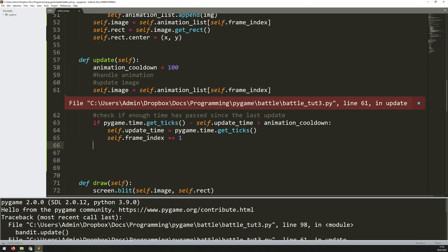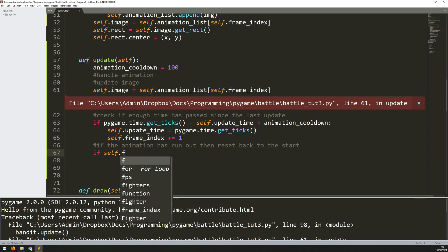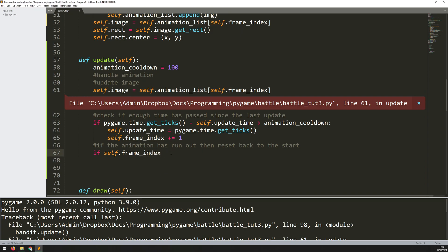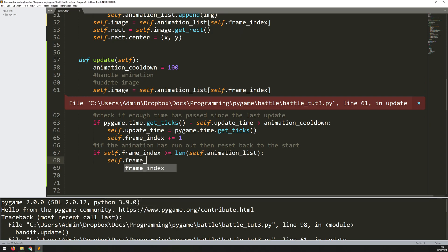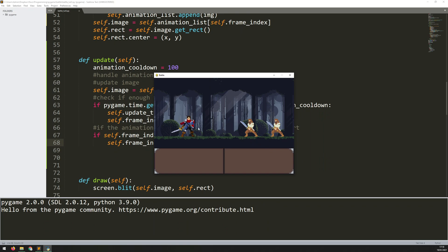What I need to do is underneath the code where I'm updating my index within the update method, add an extra section where I'm looking at how far I've gone within the list and if I'm about to exceed it - this is where I reset the animation back to the start, adding the loop. I add a comment: 'if the animation has run out, reset back to the start'. I say 'if self.frame_index is greater than or equal to the length of that list, that means we've run out of entries. The animation is complete so we reset - self.frame_index equals 0'. Running this code again, they're just bobbing back and forth and the animation is just looping over and over.